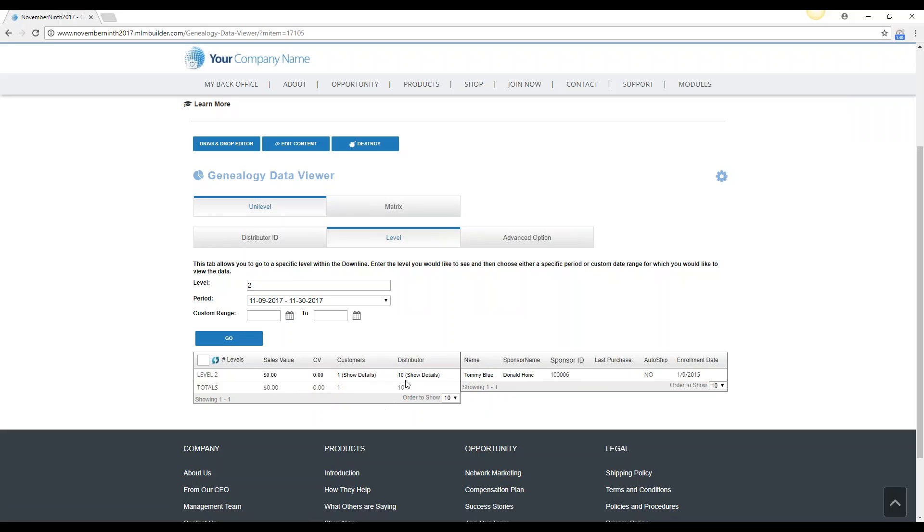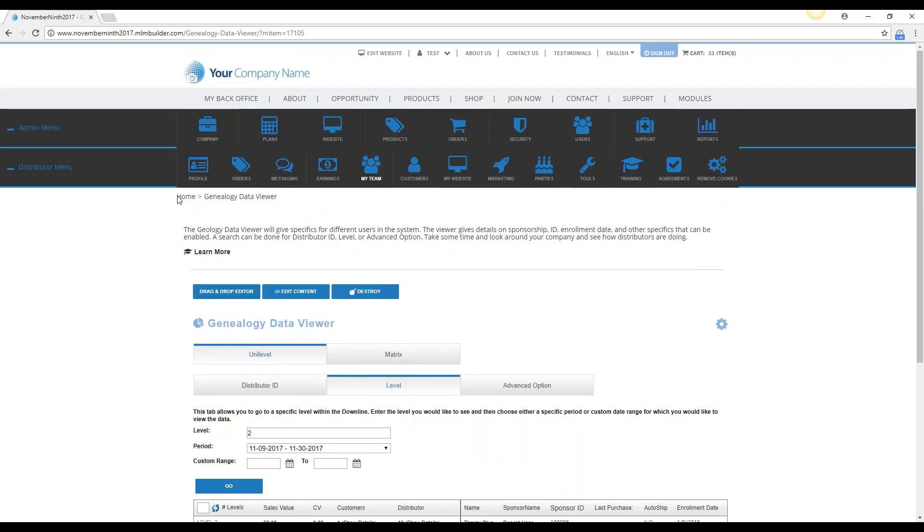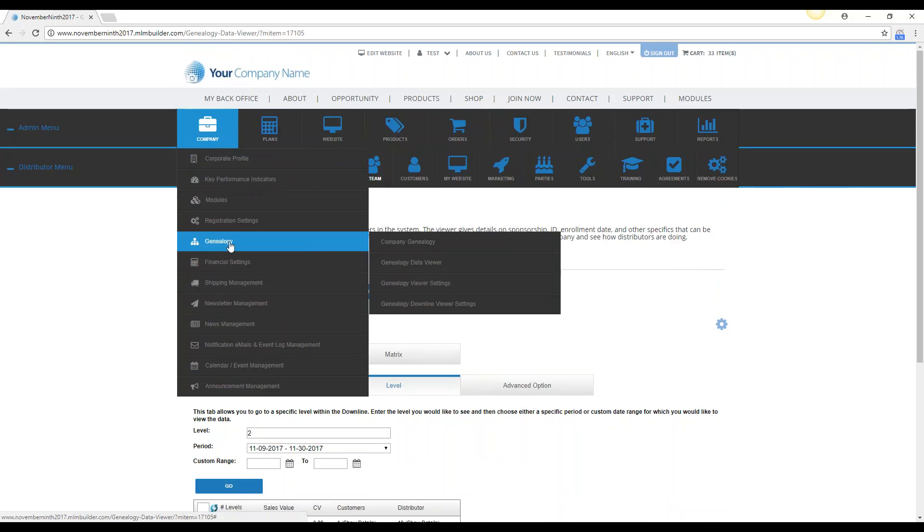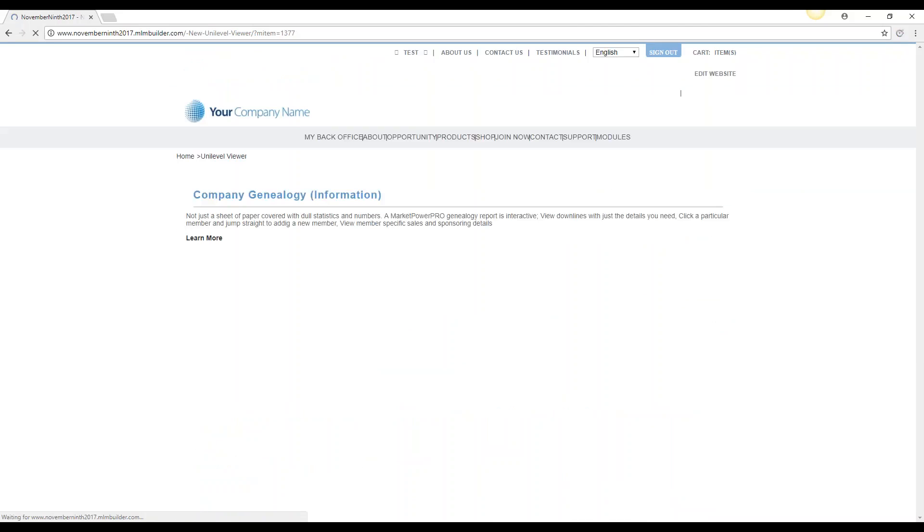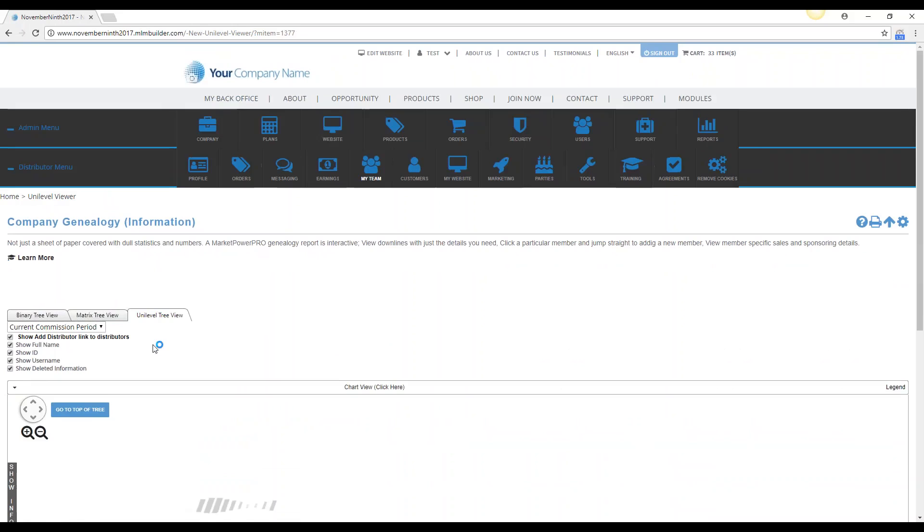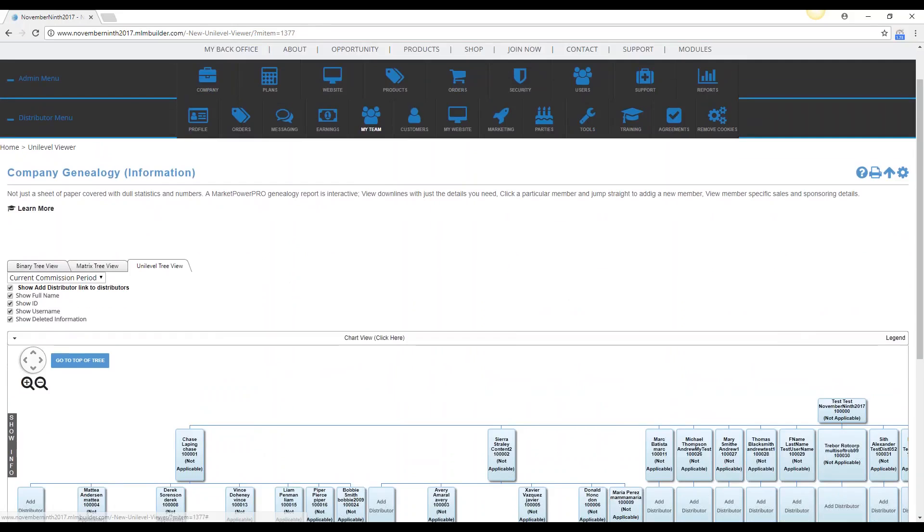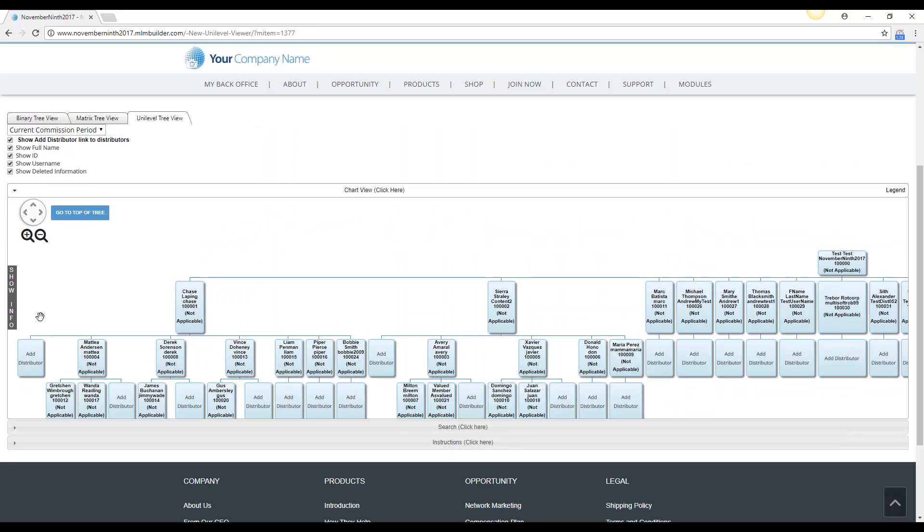So you can see that there's 10 distributors on level 2. If we go to company, genealogy, and then company genealogy, and you want to make sure you're on the right system, Unilevel, and we look at level 2, we should be able to count 10 distributors.